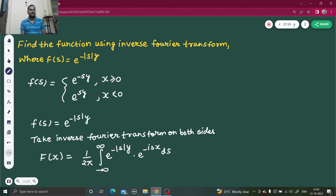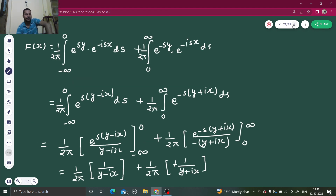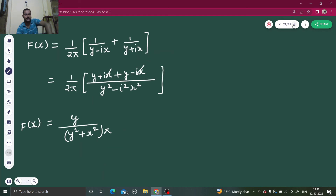It was an easy question. First, we have to open the modulus: for s greater than 0, it is e power minus sy; for s less than 0, it is e power sy. Then take the inverse Fourier transform, put your transform on both sides, do the integration, and you are ready with your answer. I hope you learned something from this. Thanks.